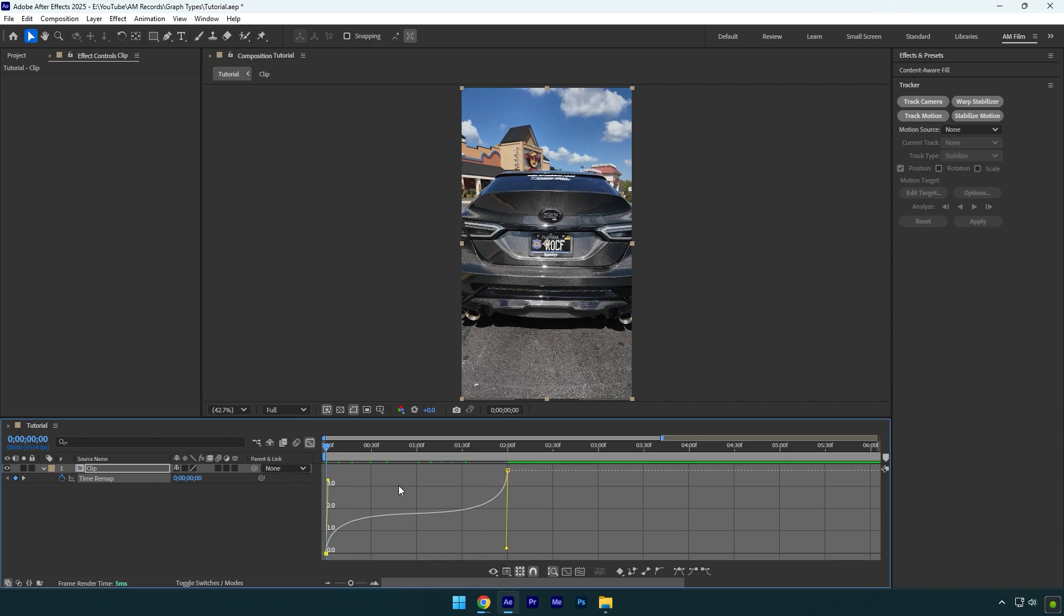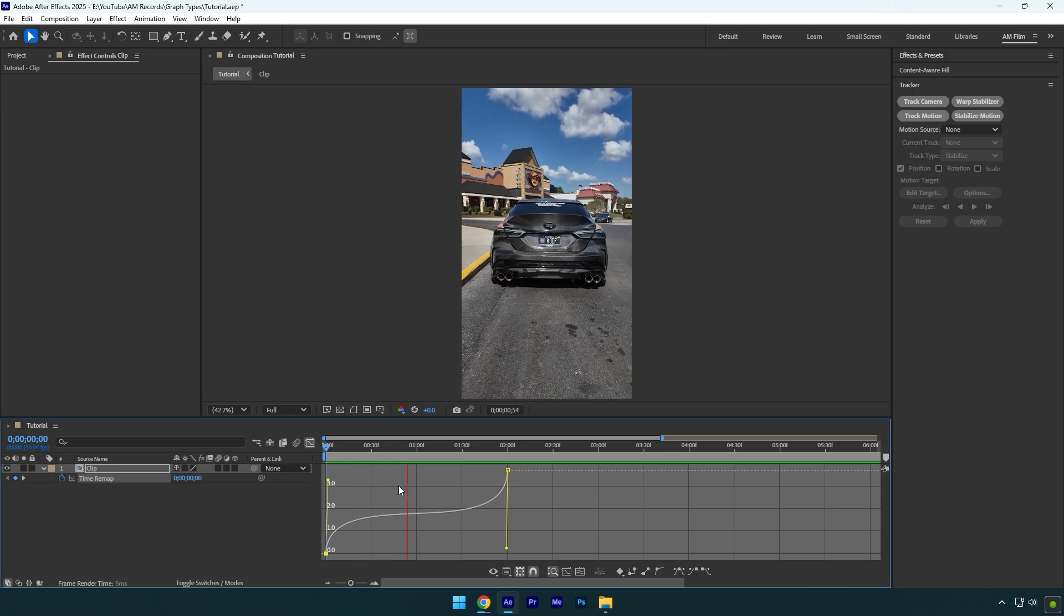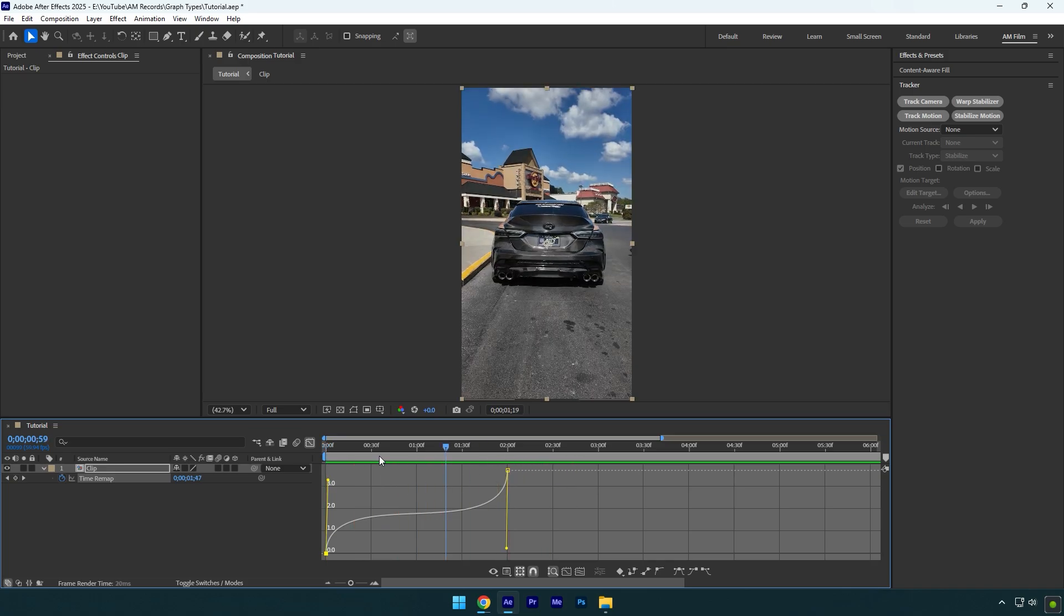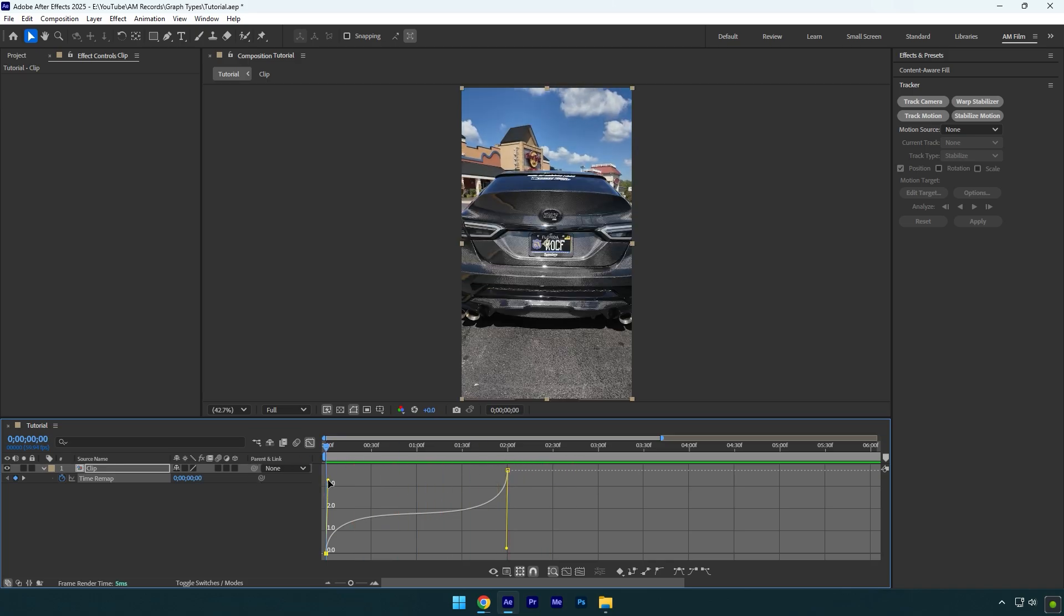Now let me show you how to smooth the beginning and the ending as well. By simply slightly dragging yellow handle down I have smoothed the beginning of the video. Let's smooth the ending as well. This type of graph is used to make smooth ins and outs.